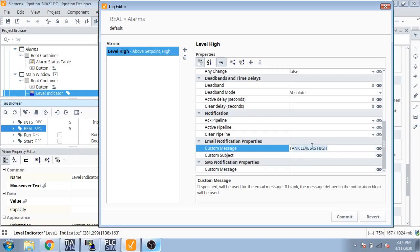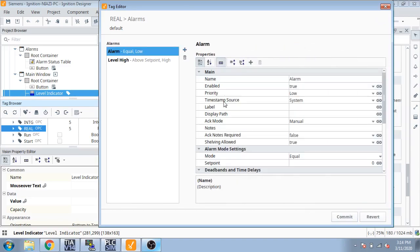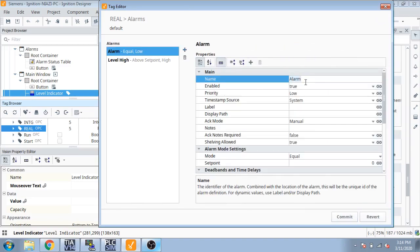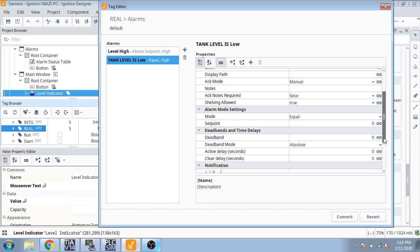Now, these are my messages. I create a copy of it. Now create a new alarm for low and I name it — tank level is low. And I copy it. You can see I can also create a priority is high.